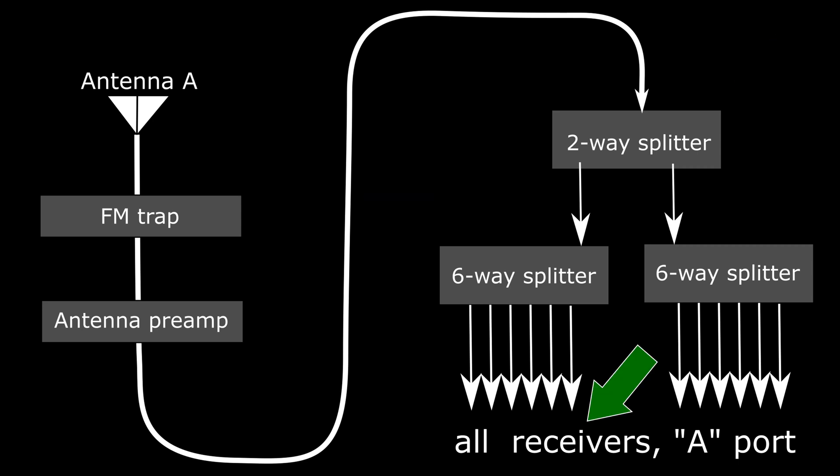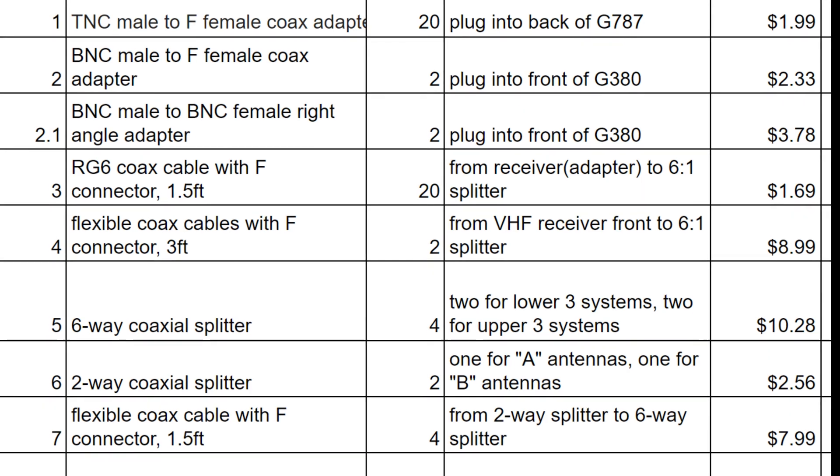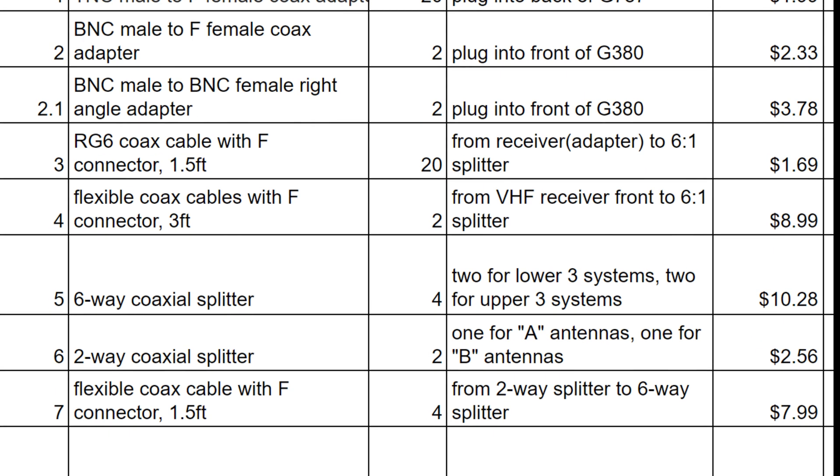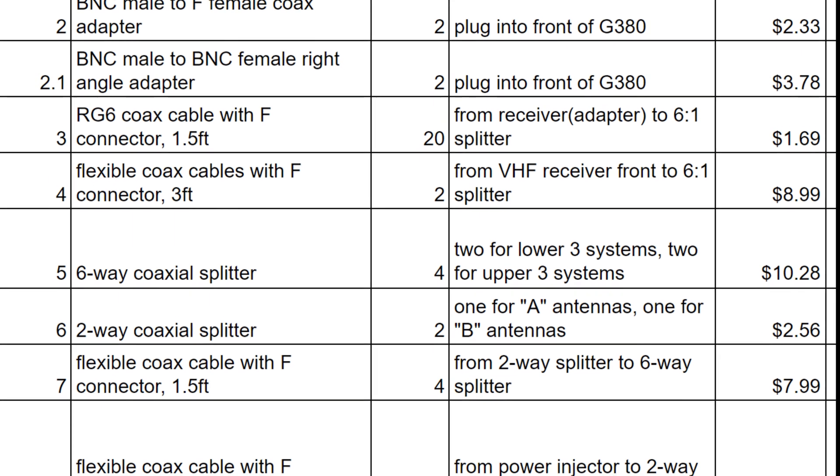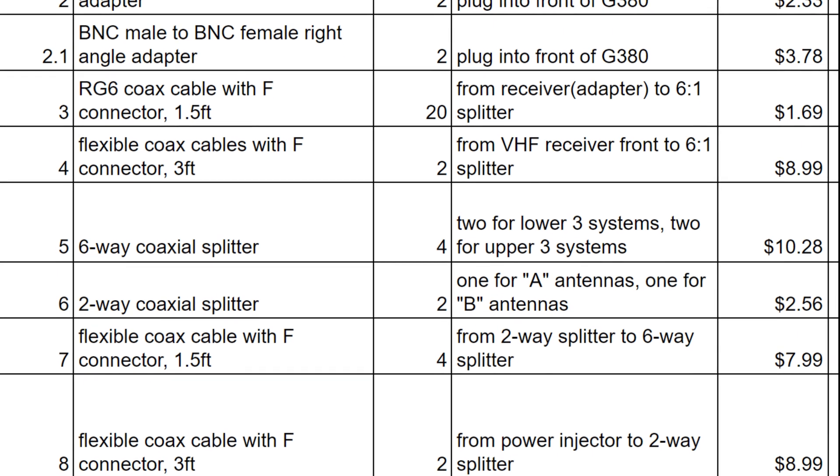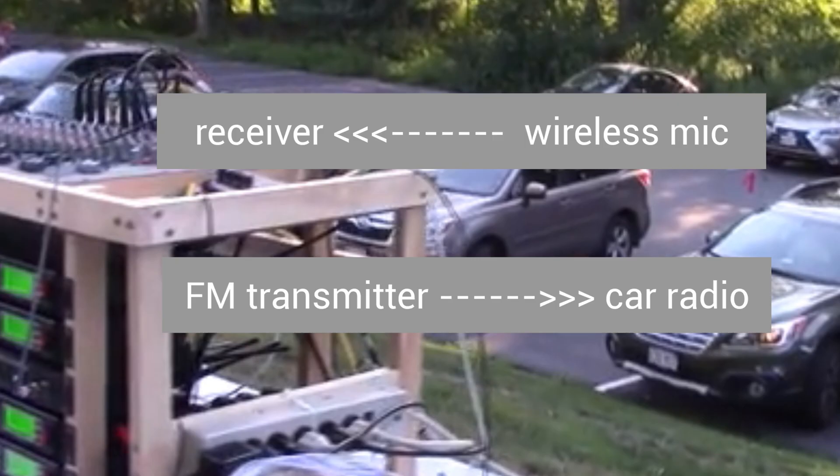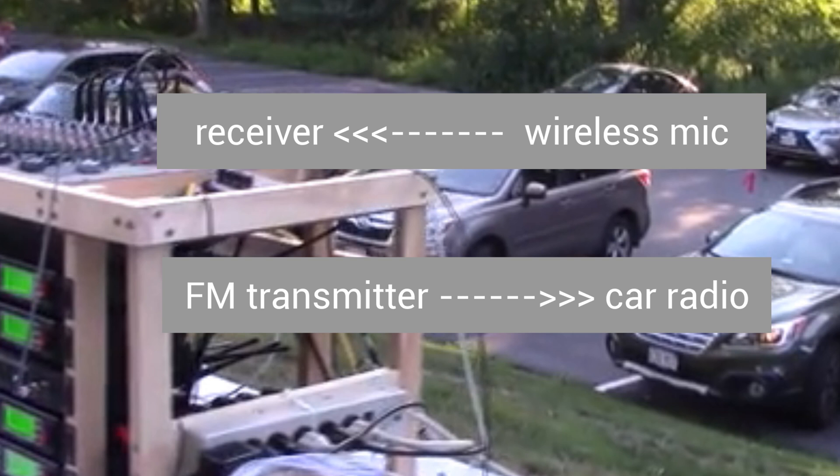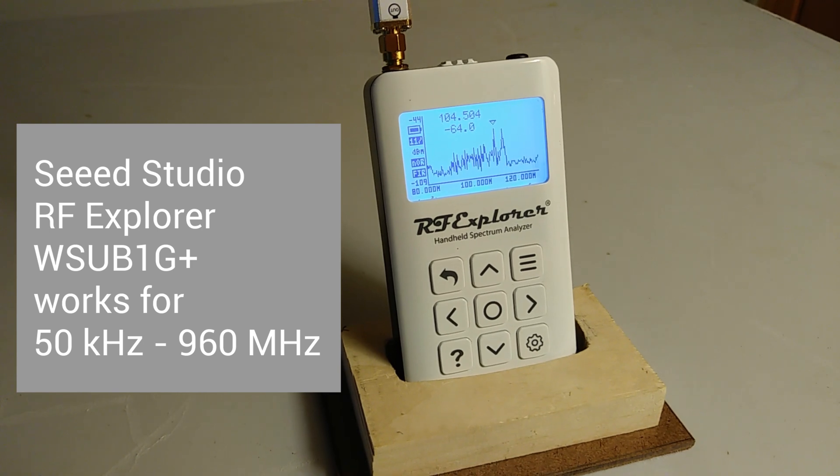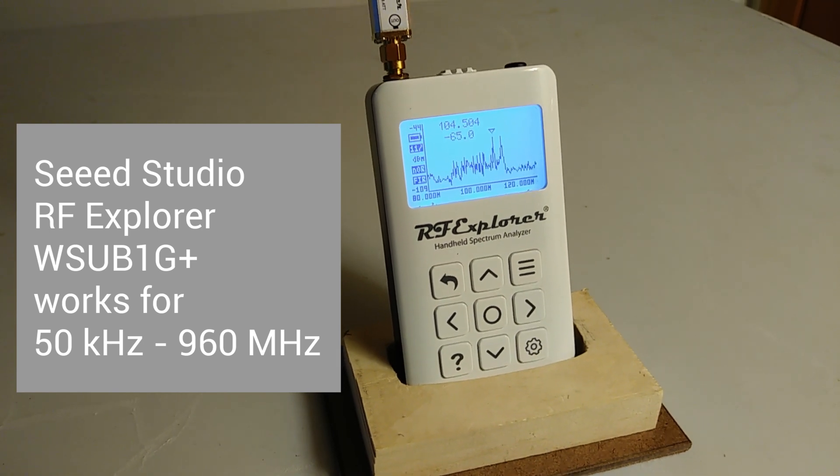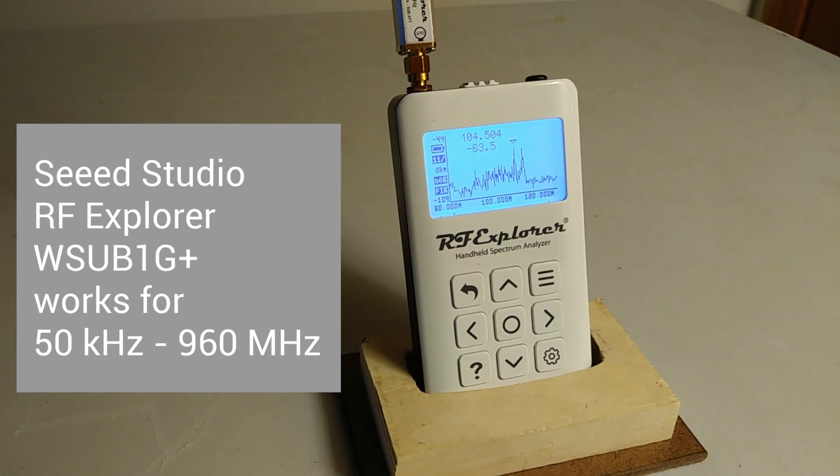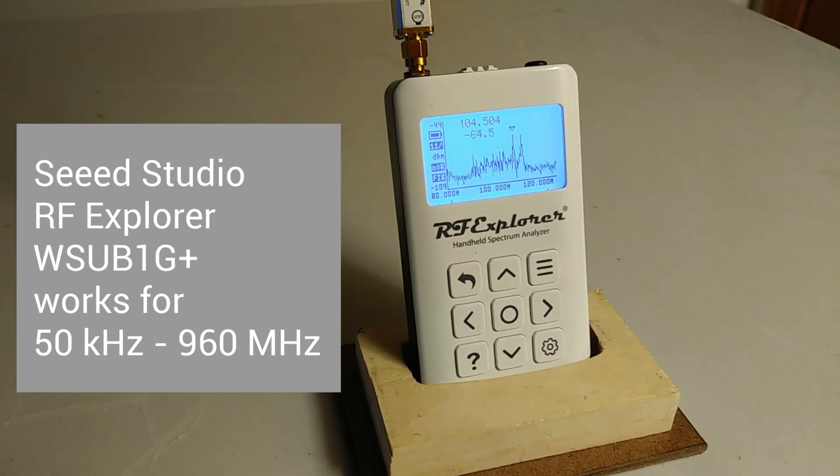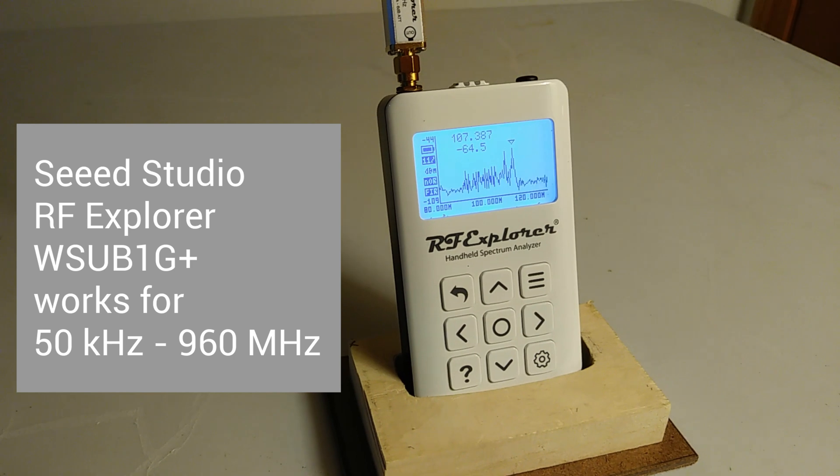So we ordered some parts online and started putting it together. We depend on radio for both the microphones and to send the choir sound back to the singers. To understand how radio devices work or not, we need a thing called a spectrum analyzer.